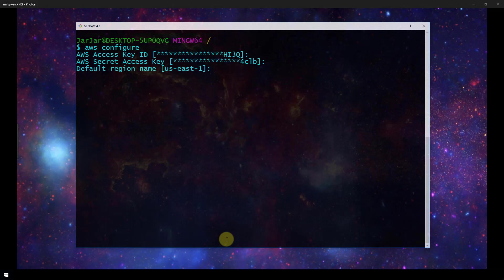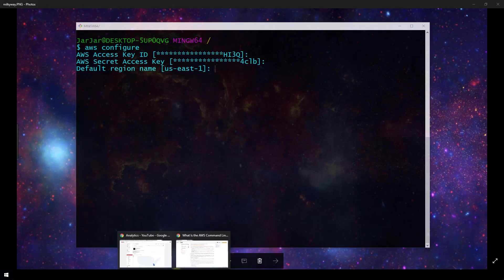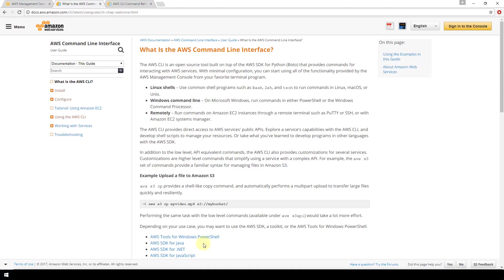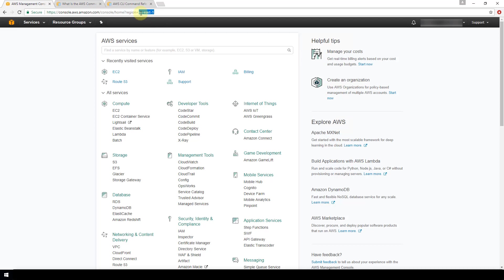Next it's going to ask us for our default region name. In my case it's us-east-1. This is something that you will have configured already whenever you set up your AWS account but if you're unsure then you can log into your AWS console and in the URL here it has region equals and that's going to be your region that you've selected for your AWS account.